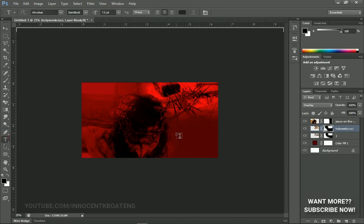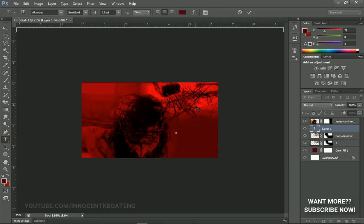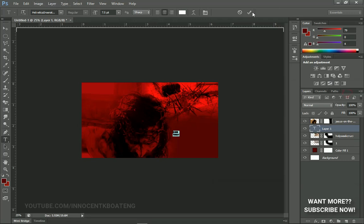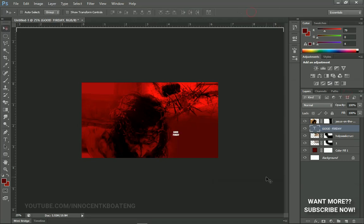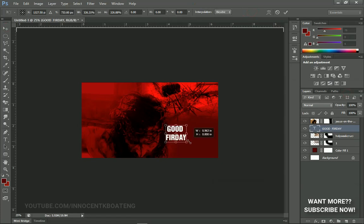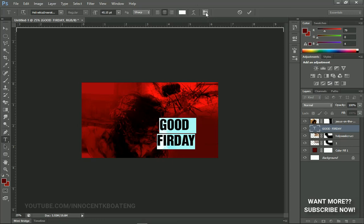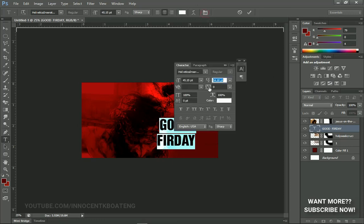Next I'm going to write text on this — I'm going for 'Good Friday'. The font I'll be using is called Helvetica Inserat; it will be in the description. I change the color to white and click OK. I press Ctrl+T to transform it, then go to the Toggle Character panel to reduce the letter spacing — I don't want the spacing to be too much.